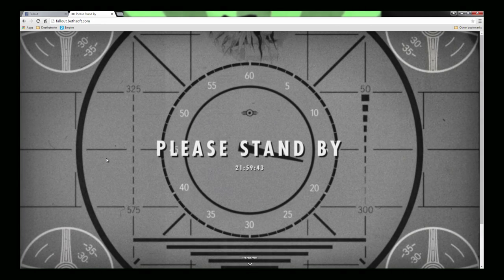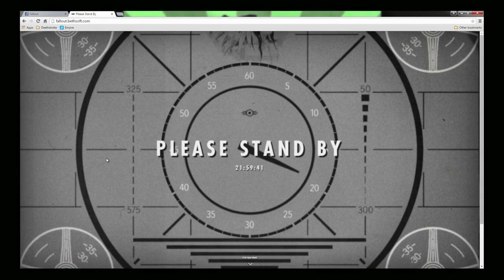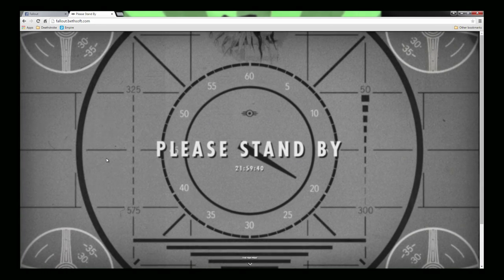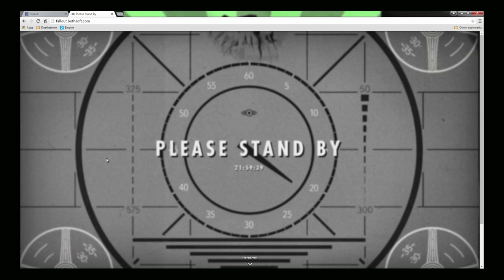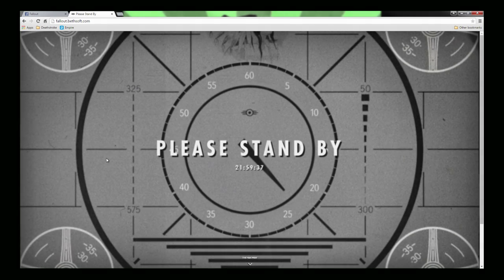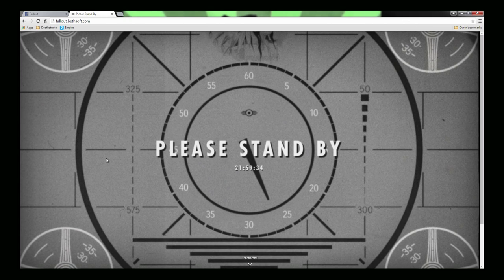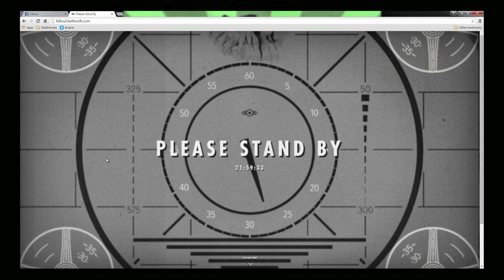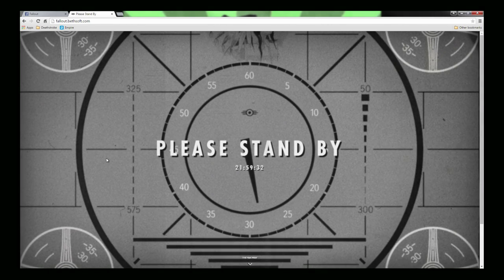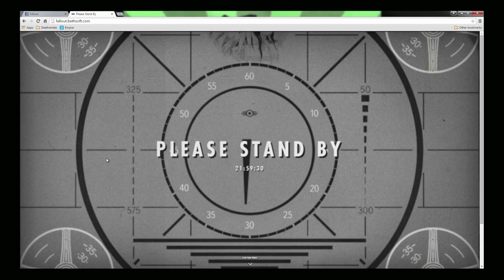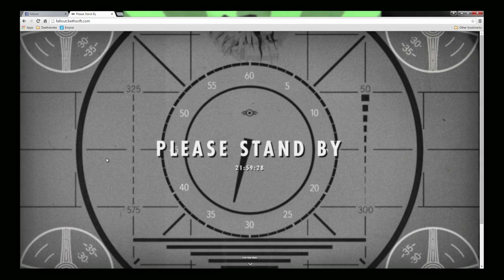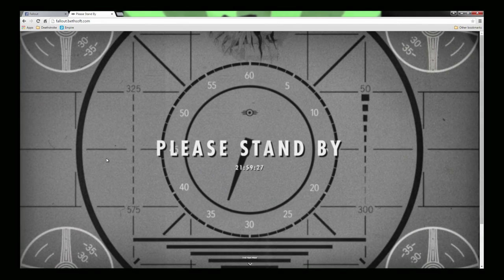So yeah guys, I don't know, I could speculate all day about where the game's going to be, what the setting is going to be, and actually I'll do that in another video which I will upload later.